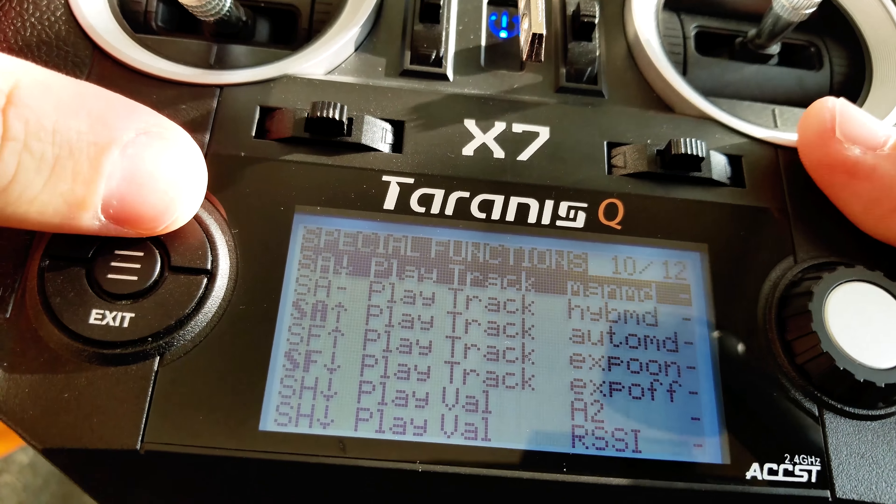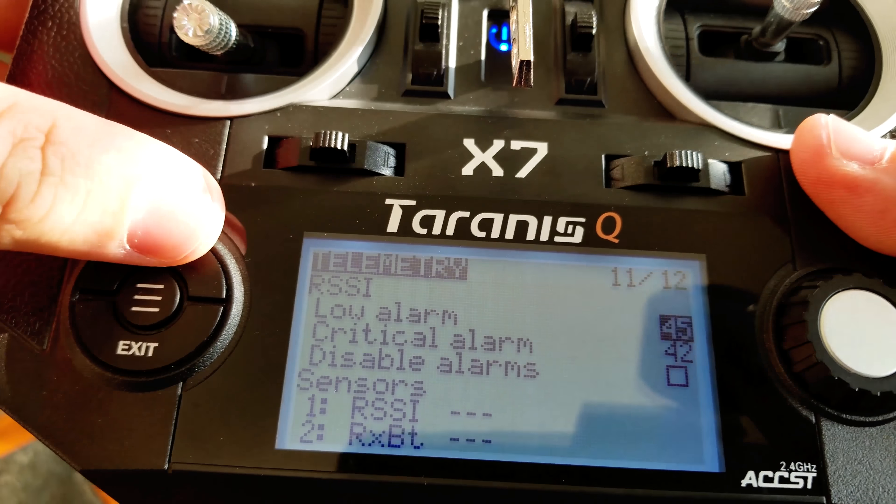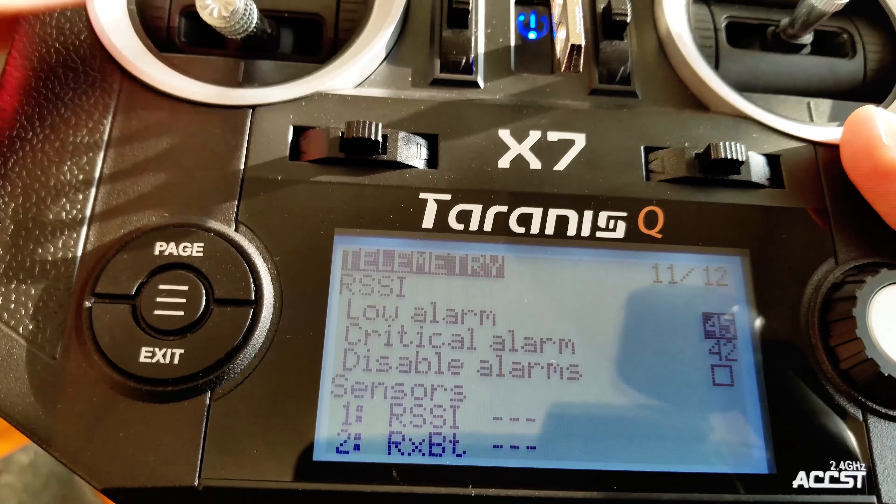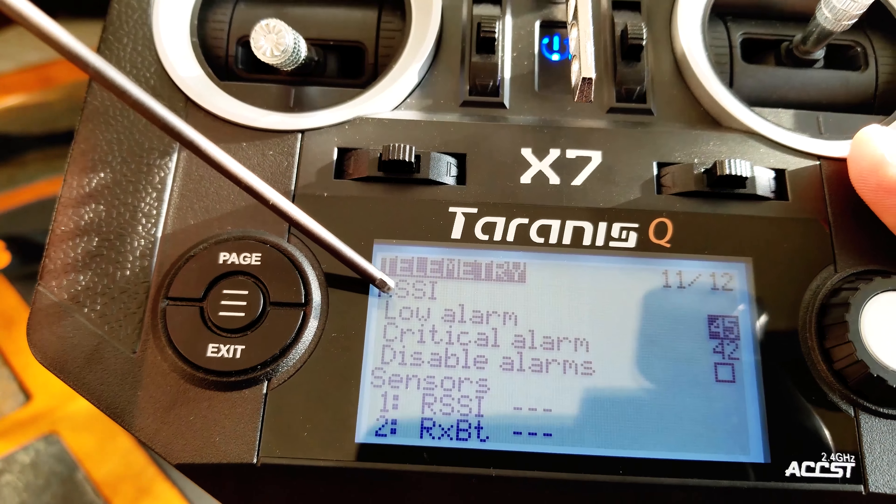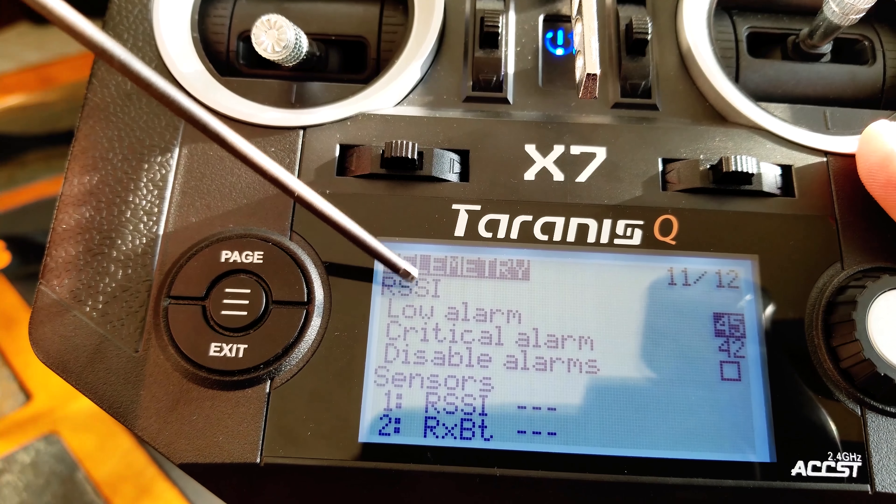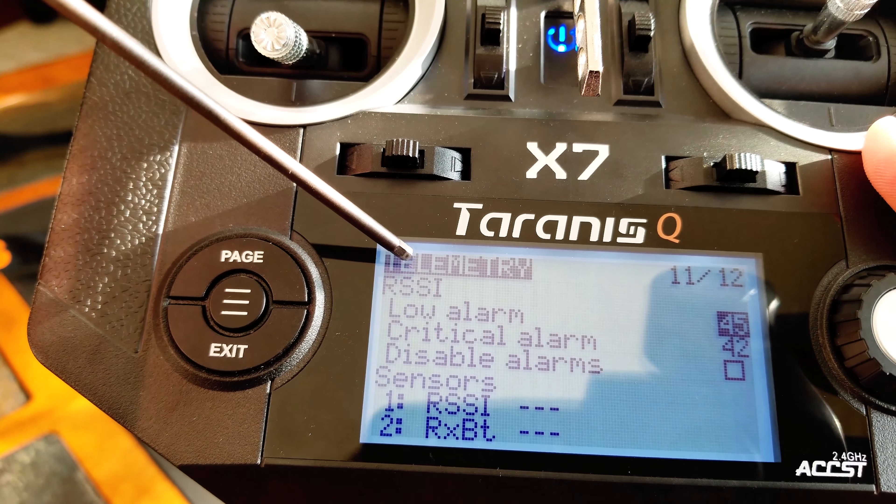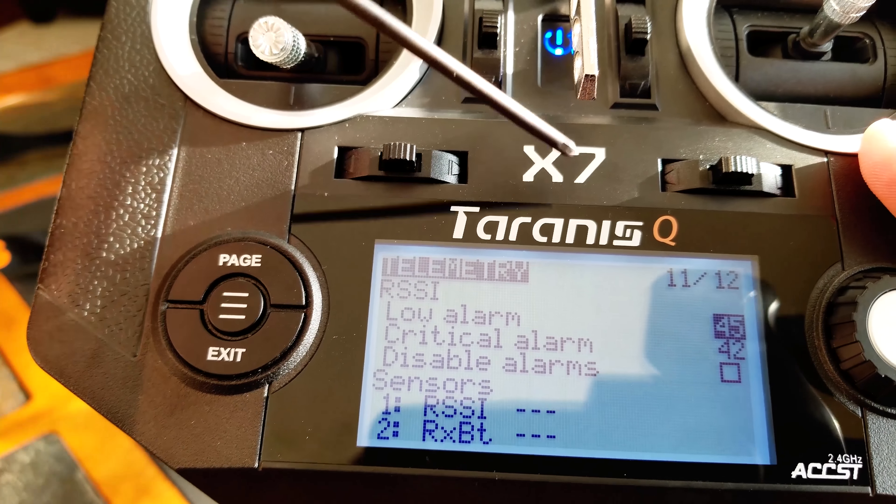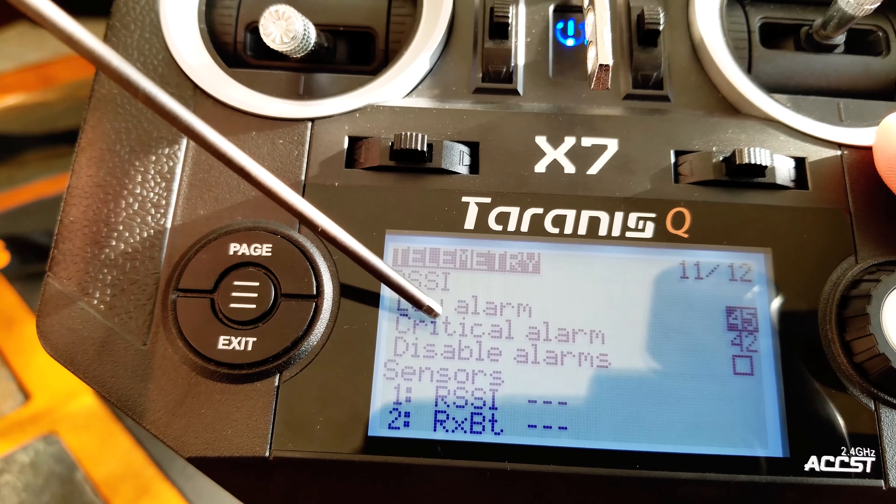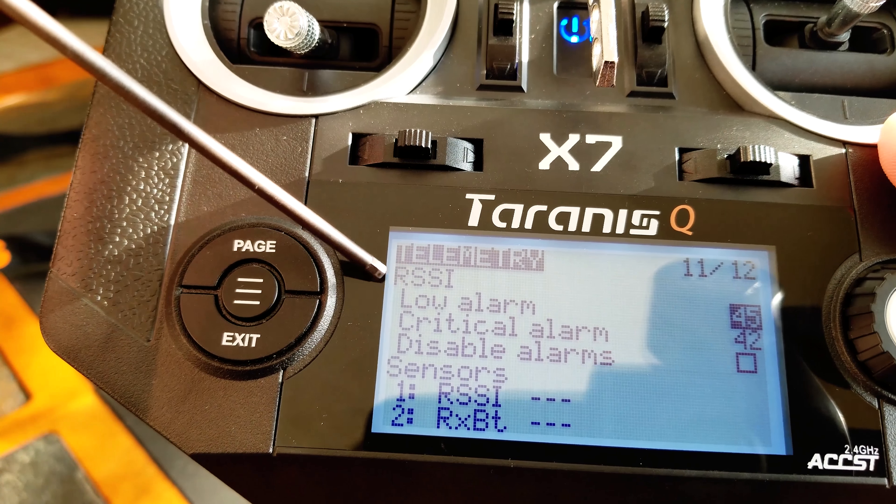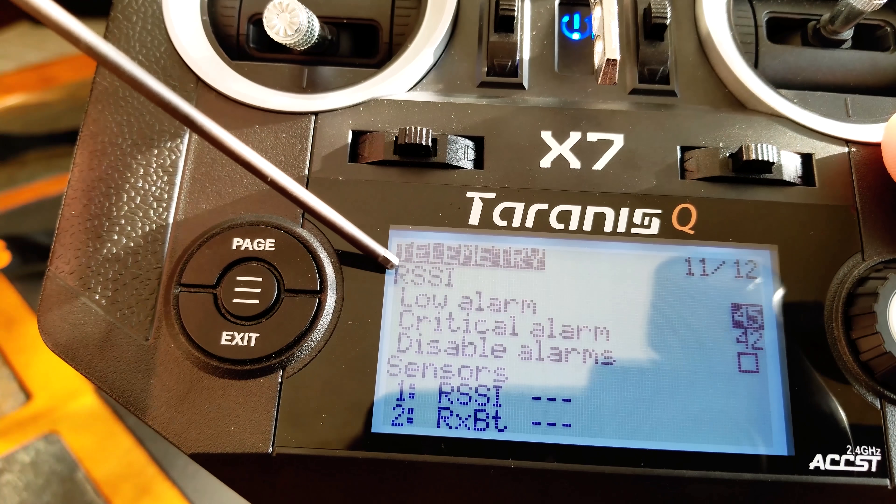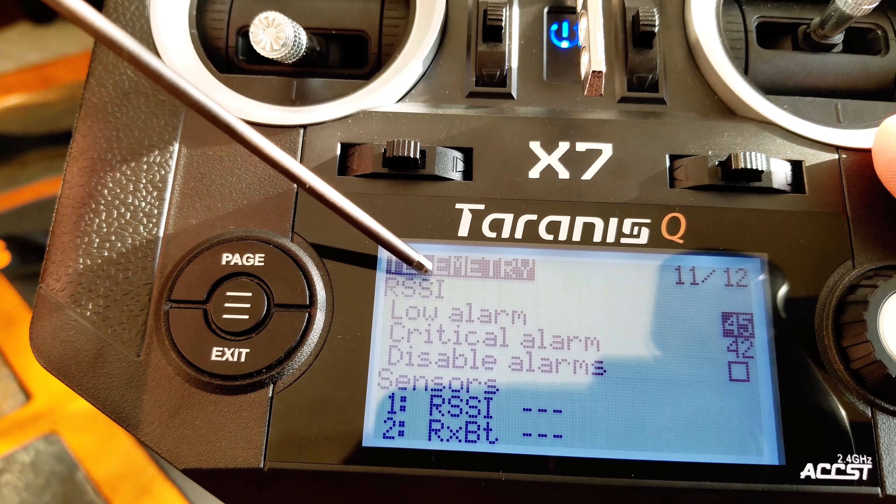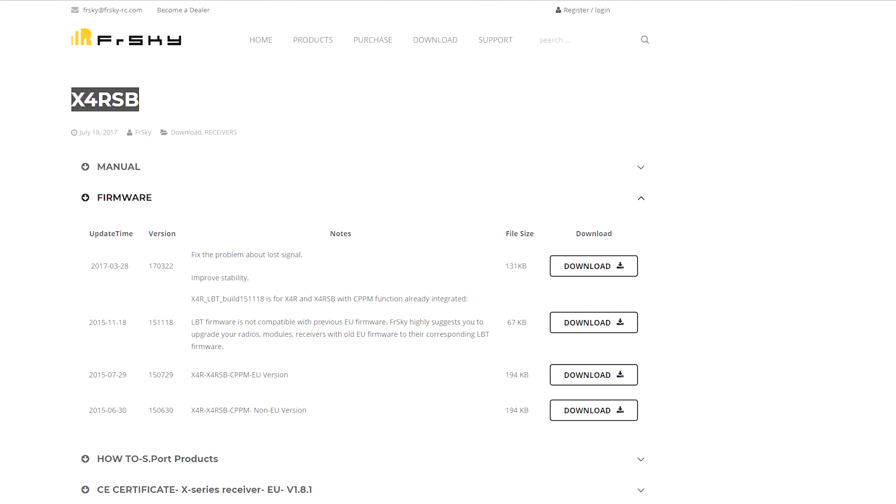Last video I did was installing and showing the setup for the Parrot Disco using the QX7, and I had a viewer reach out to me and said the reason that you're possibly getting those rapid and consistent disconnects and the warning notifications is in fact you may be running an outdated firmware.